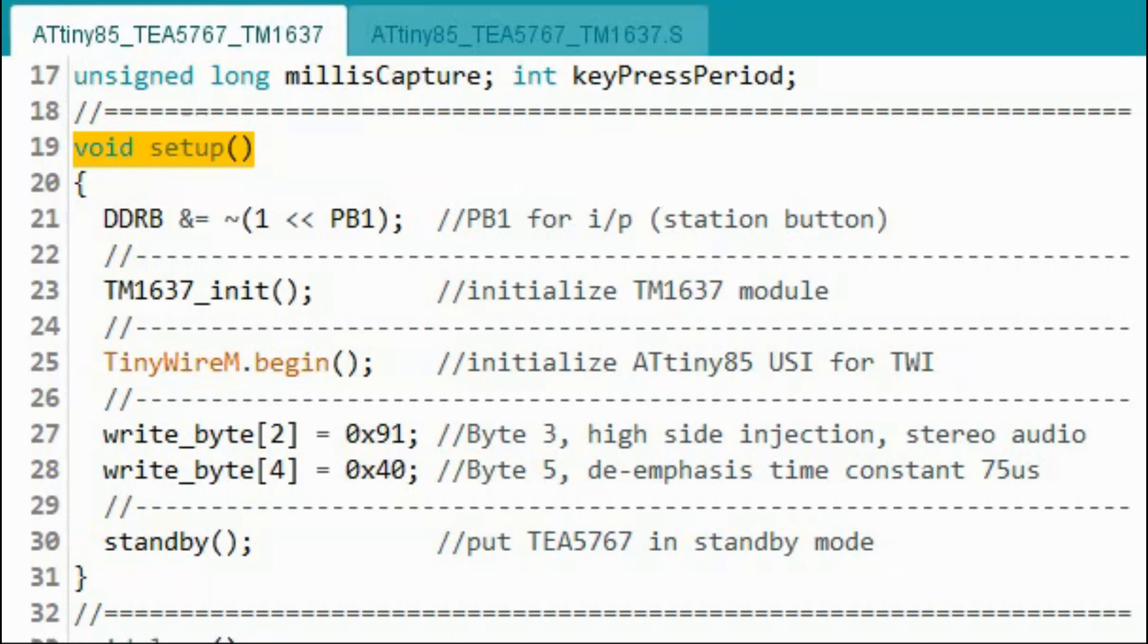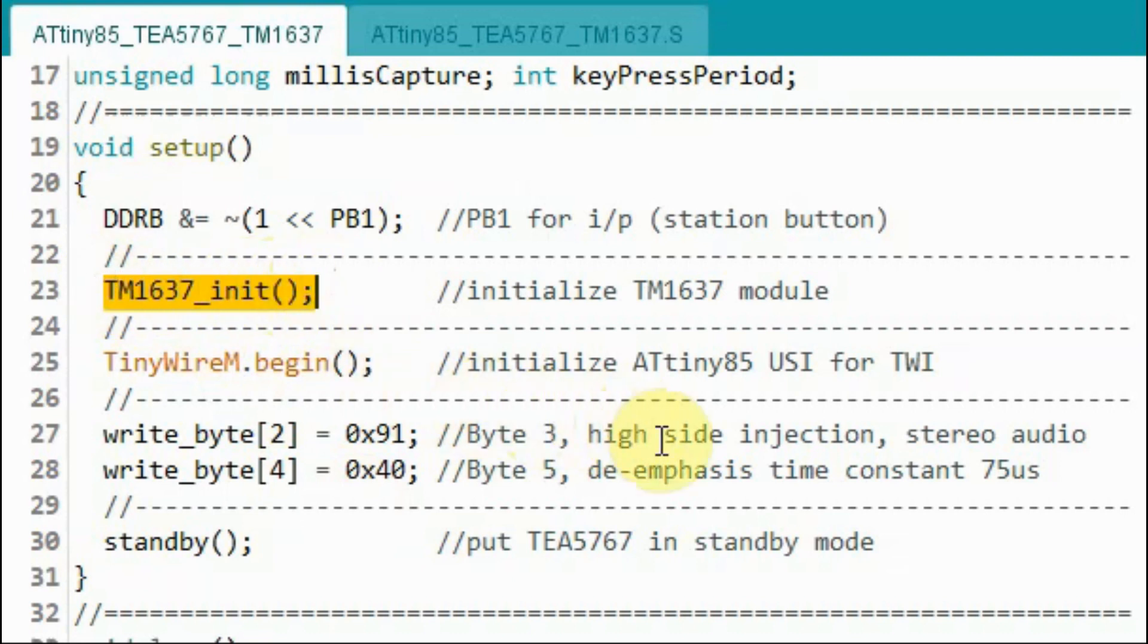A quick look at the sketch which is mostly written in C language. Within the setup function we call this function to initialize the TM1637.